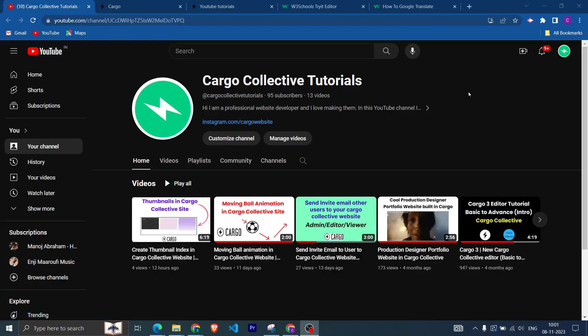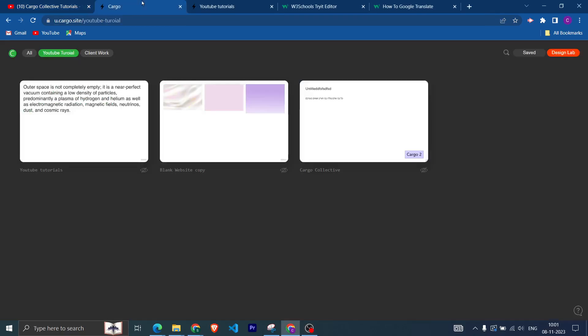Hi everyone, welcome back to my YouTube channel. In this video we are going to talk about how you can make your Cargo website multi-language. There are several ways, and in this video I am going to talk about how you can integrate Google Translate and give the user the functionality to change it to whatever language they want.